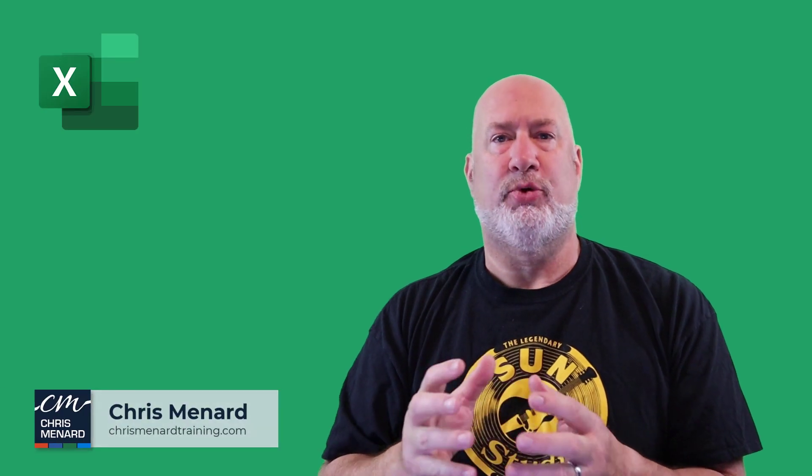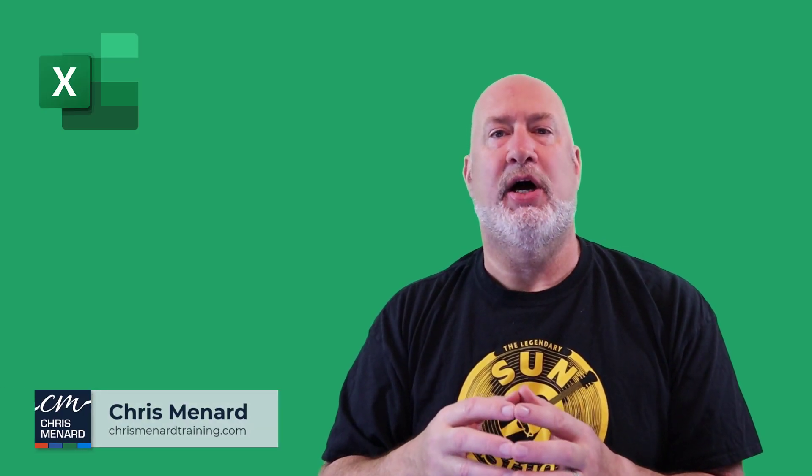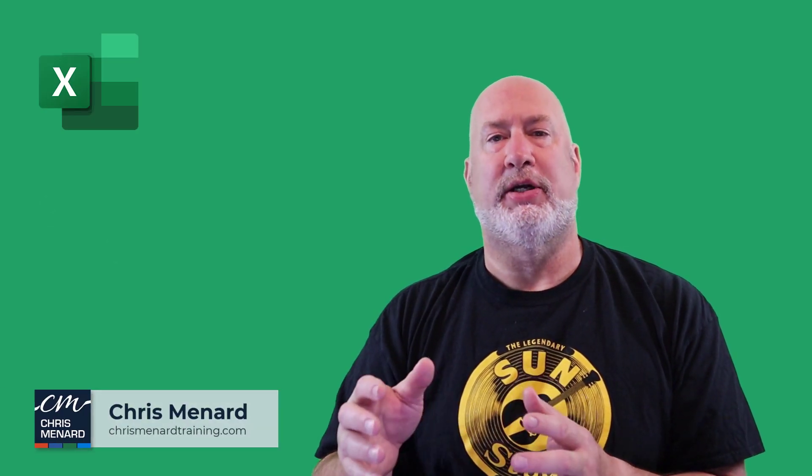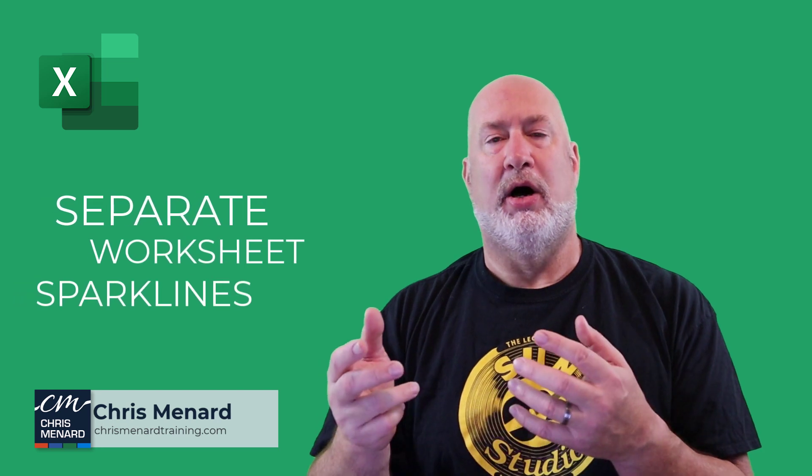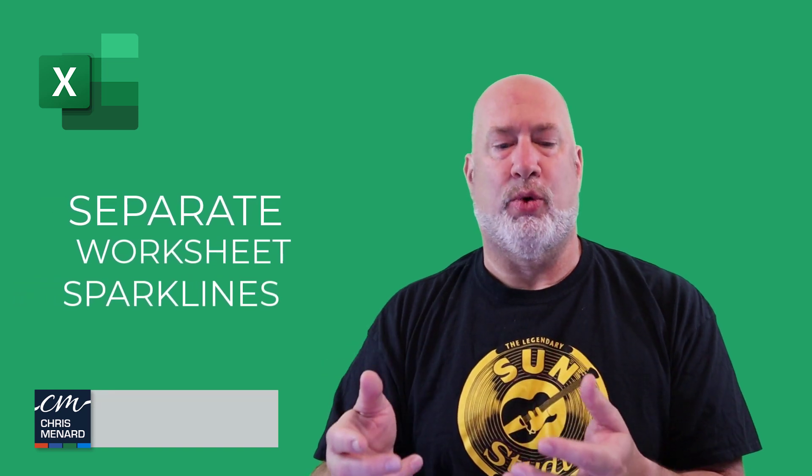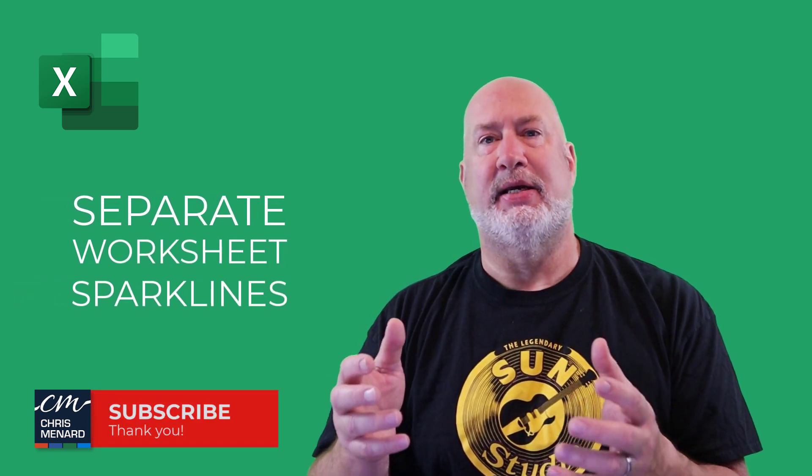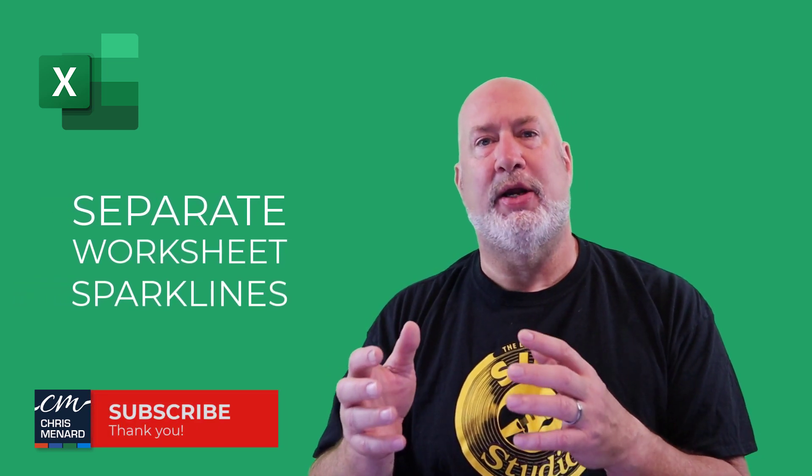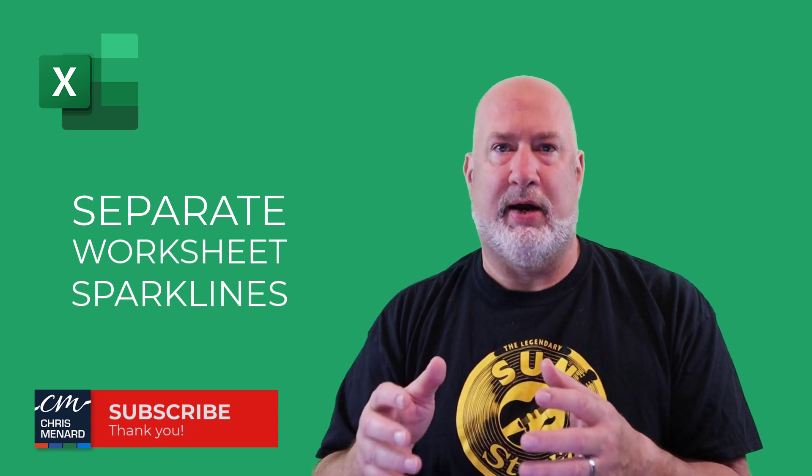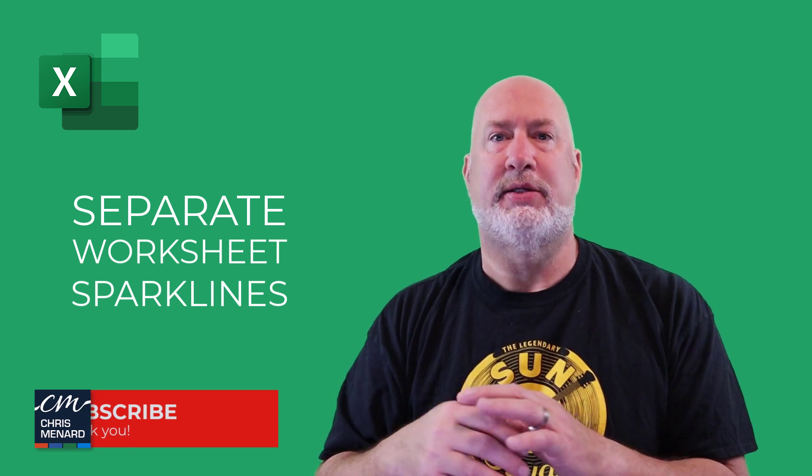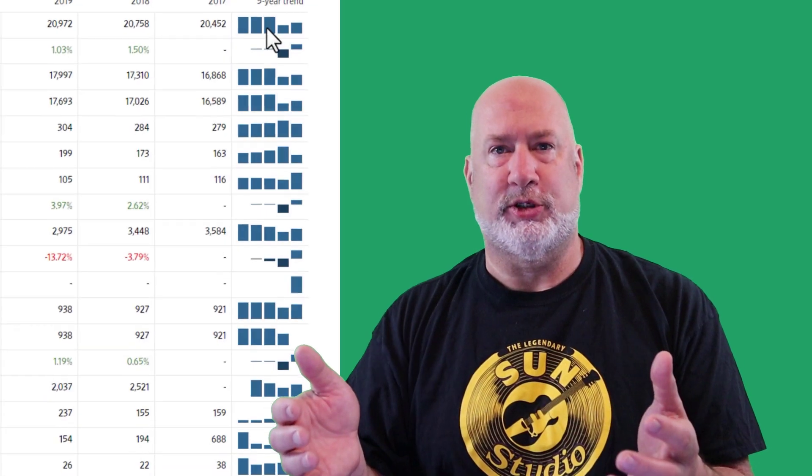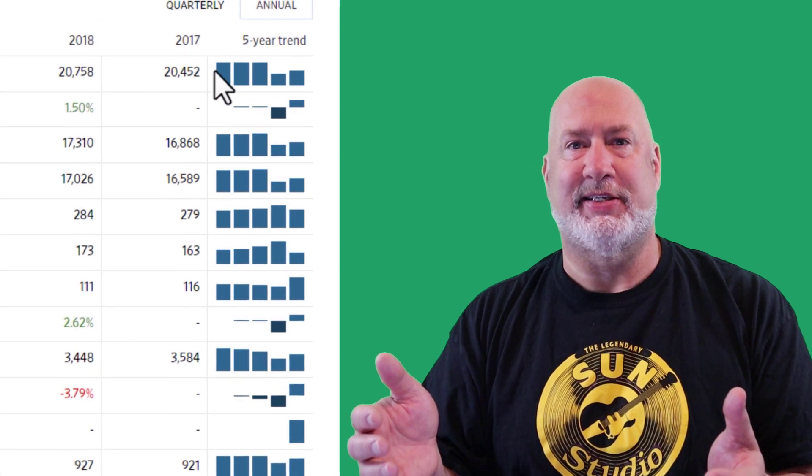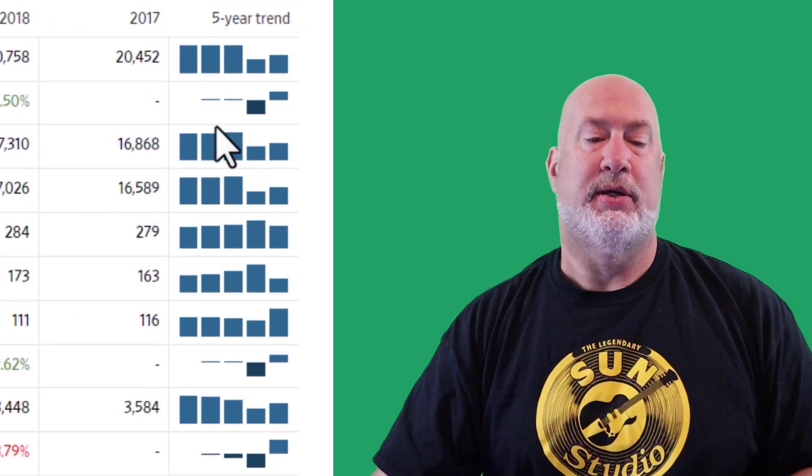Hello, I'm Chris Menard. In today's Excel video, we're going to take a look at using Sparklines on a separate worksheet as a summary worksheet. I love Sparklines. In case you don't know what they are in Excel, they're just miniature charts.